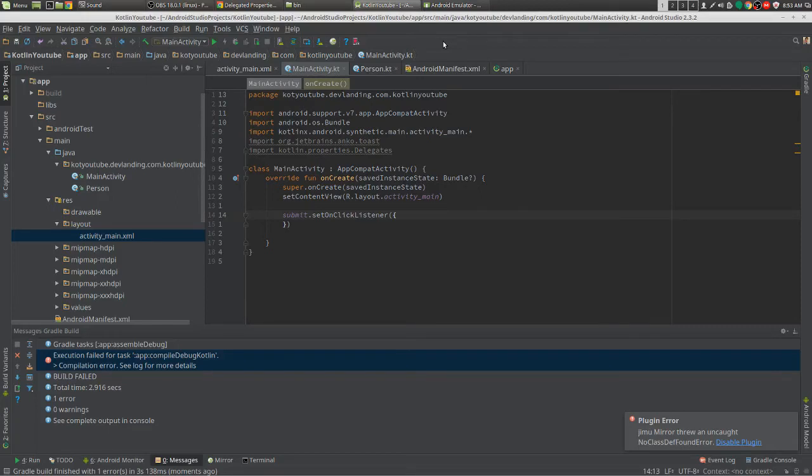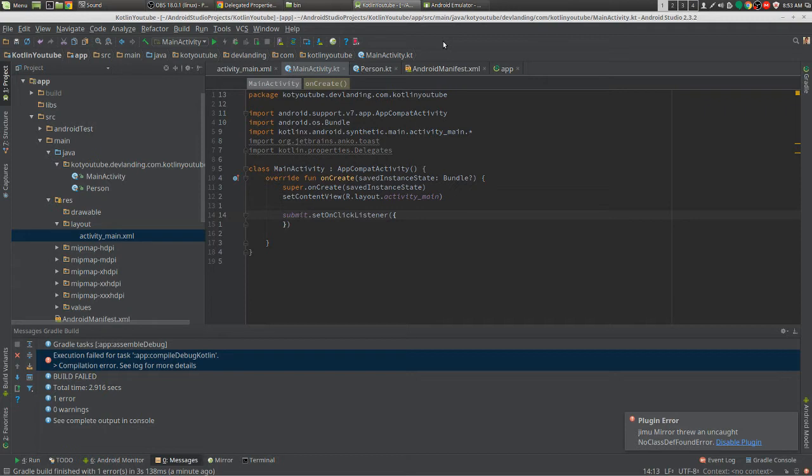Hey guys, so the observable delegate pretty much allows us to get the old and the new value of that variable every single time we set a new value for that variable.